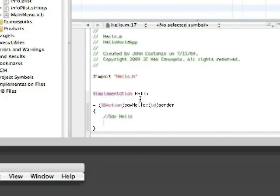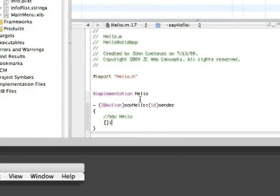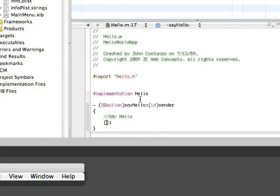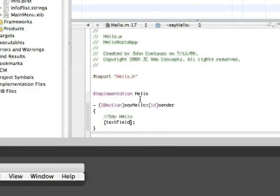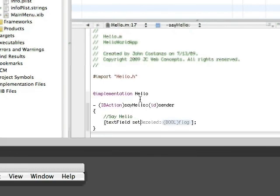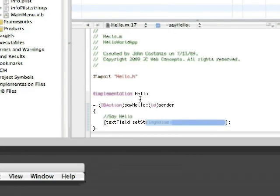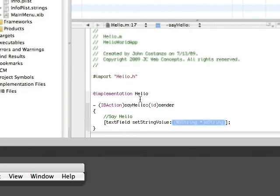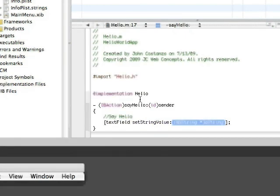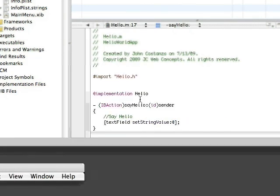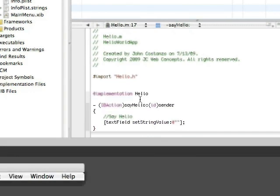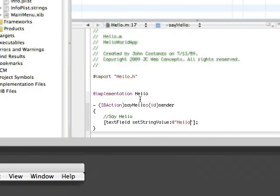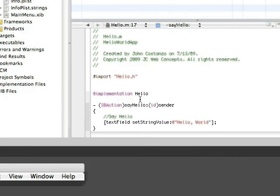Okay, so how we do that is very simple: text field set string value to at s hello world.